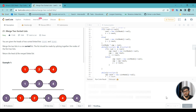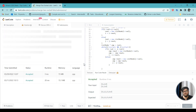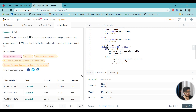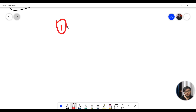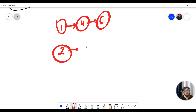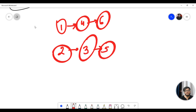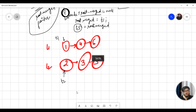Let me run the code and explain one more test case for better insight. The code is submitted successfully. Let's take: linked list one is 1→4→6 and linked list two is 2→3→5. The first temporary pointer points to the root of linked list one and the second temporary pointer points to the root of linked list two. We have to make a merged linked list from these two.